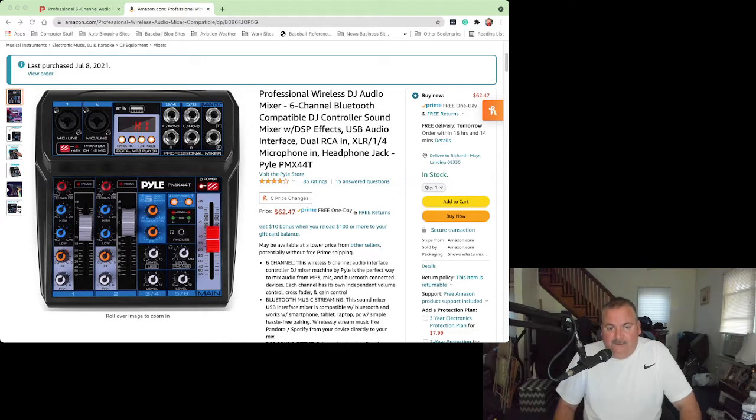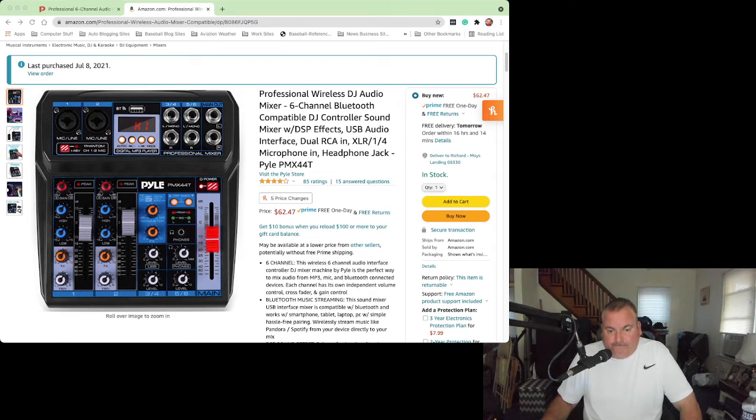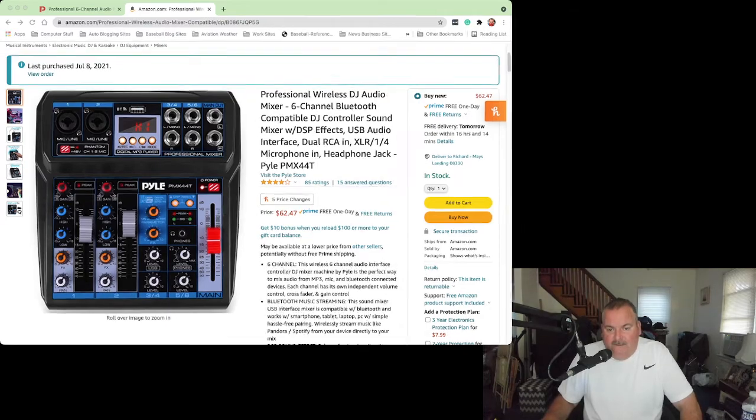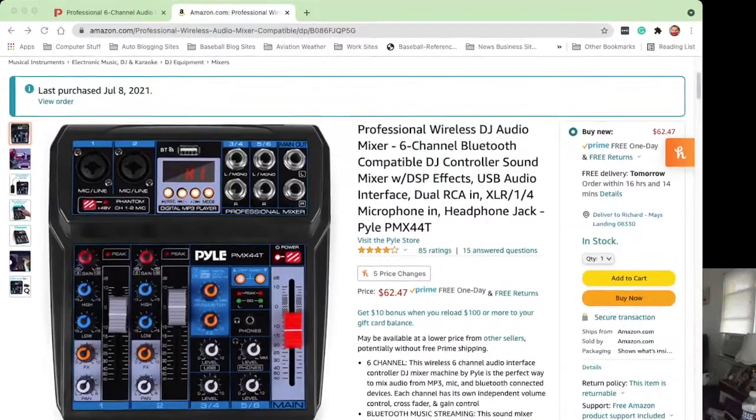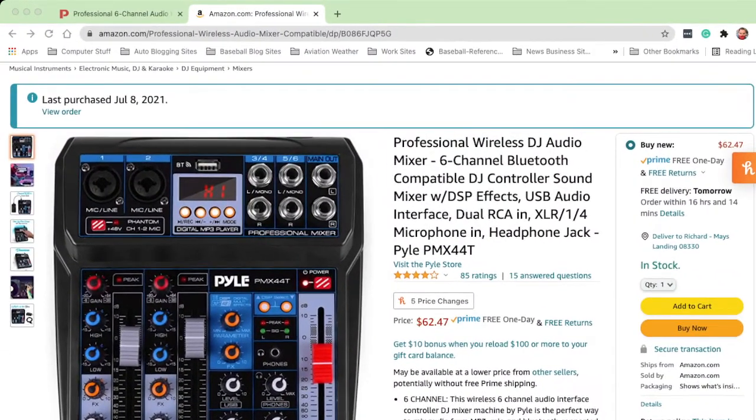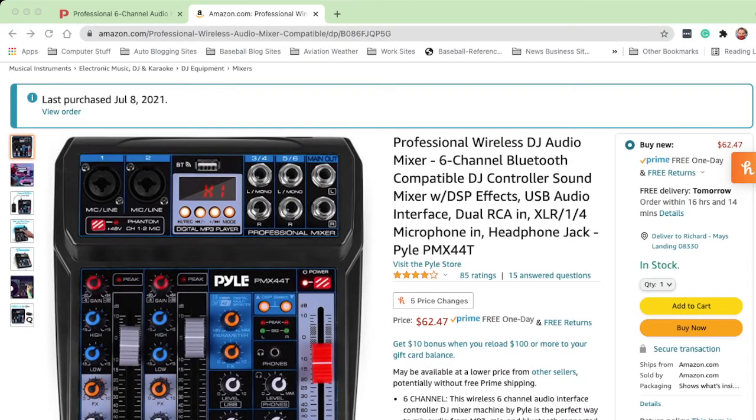In fact, I'm using it to make this video. It's going into OBS and I'm recording this video on OBS. So let me take you a little closer and I'll give you some of the finer points of this mixer.